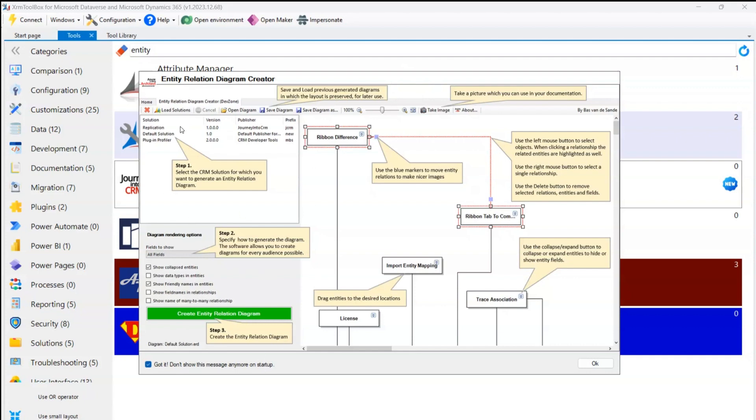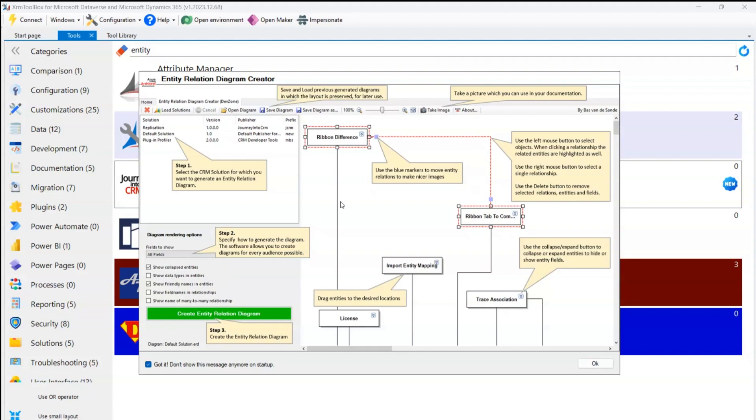First step is to look into the solutions you have within your environment. Second is you can specify how you generate the diagram by specifying the fields, and then you can generate the diagram once the configuration is set.